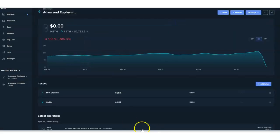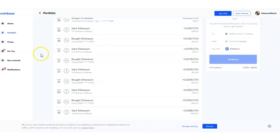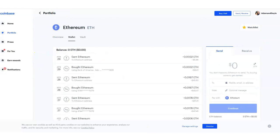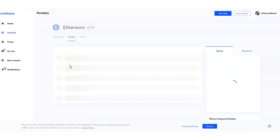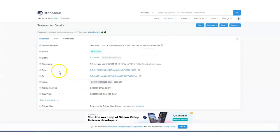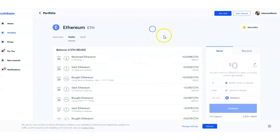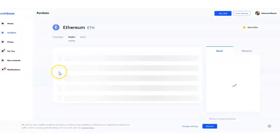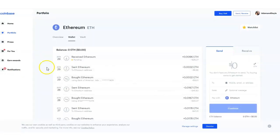It's not confirmed yet but it shows right there. It says Pending. Let me click View Transaction. According to this it says Success, so probably just need to wait a few minutes. It's showing as pending on Coinbase.